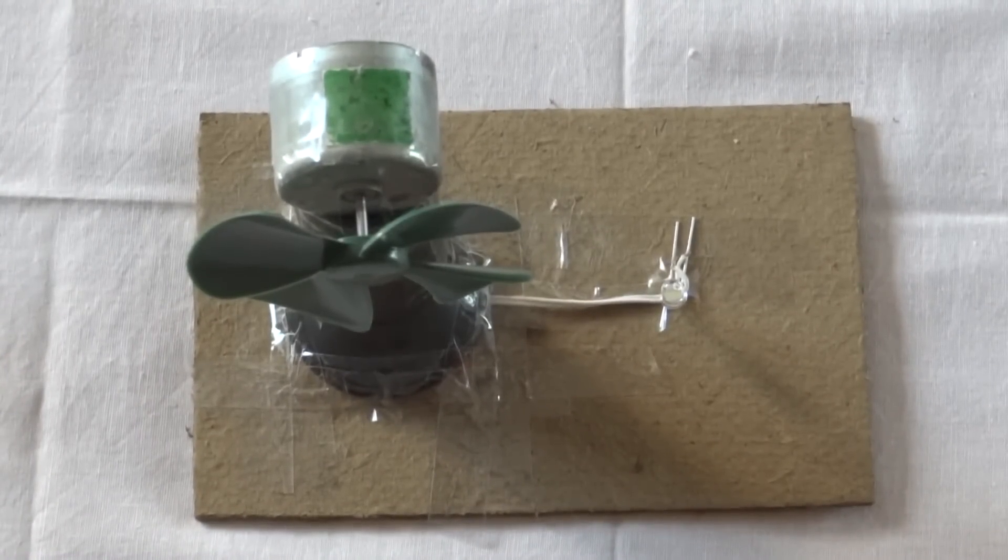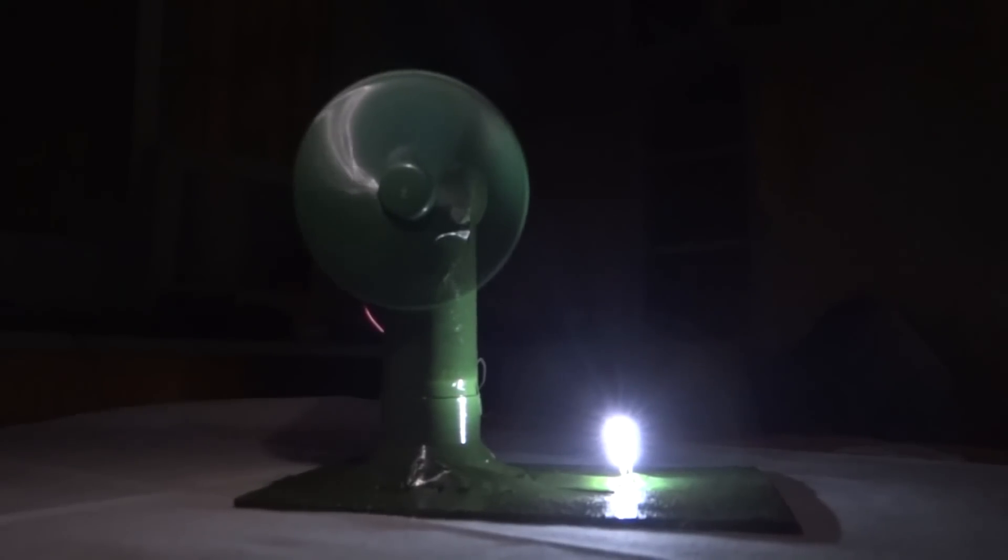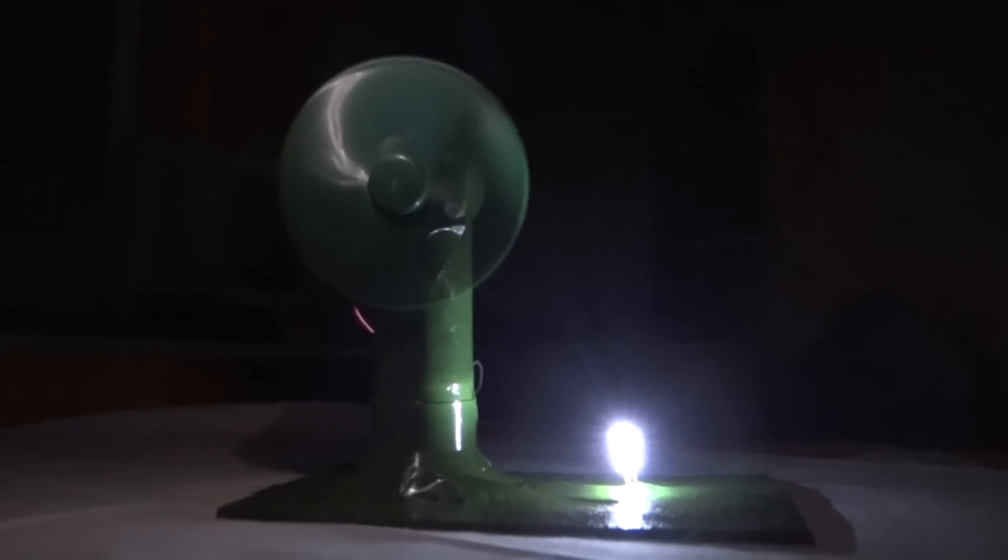So here you can see the project. You can paint it with attractive colors. I have taken green for the green propellers.